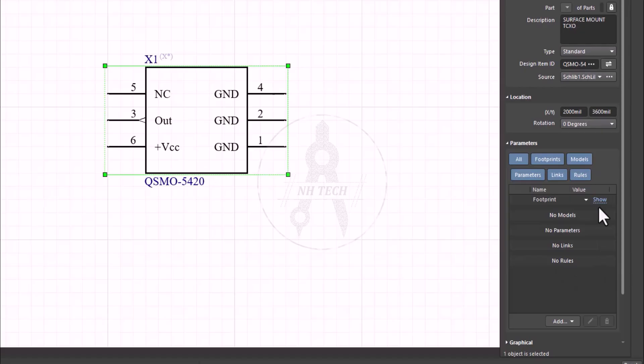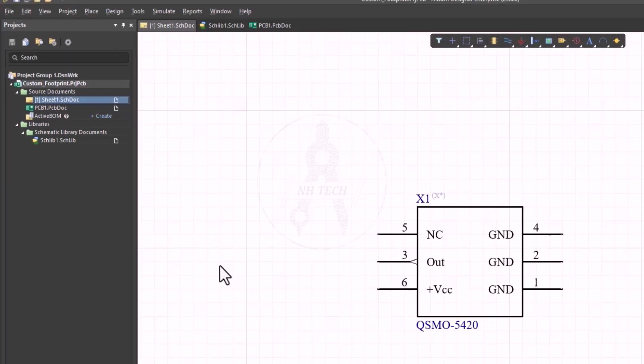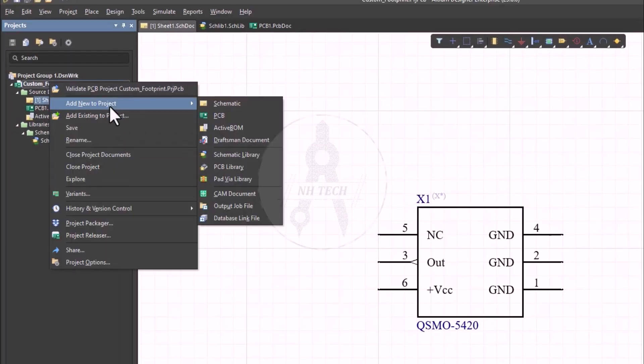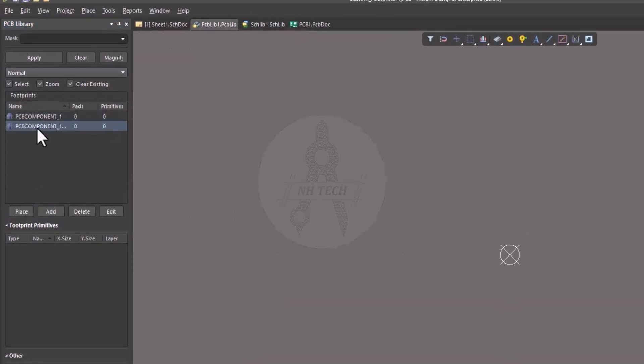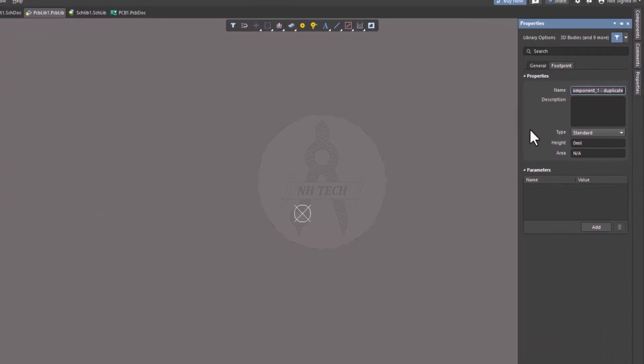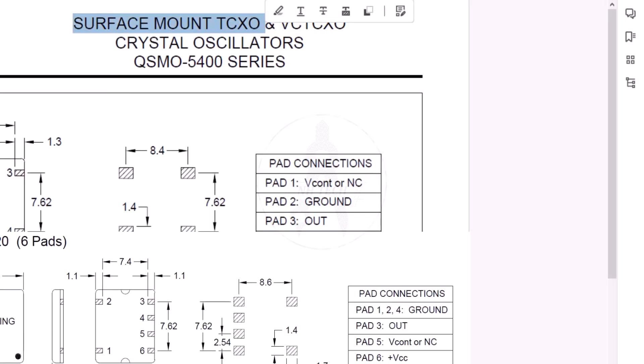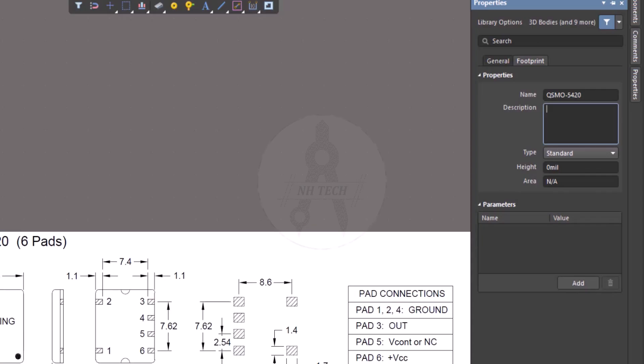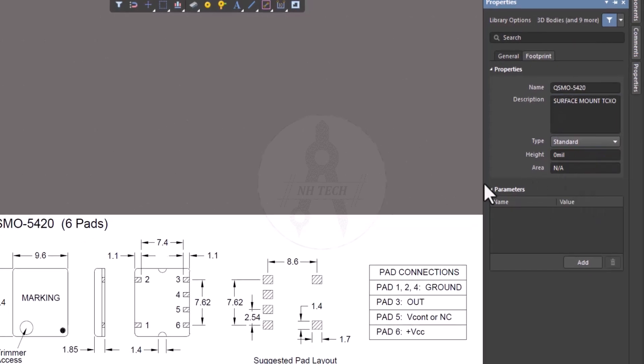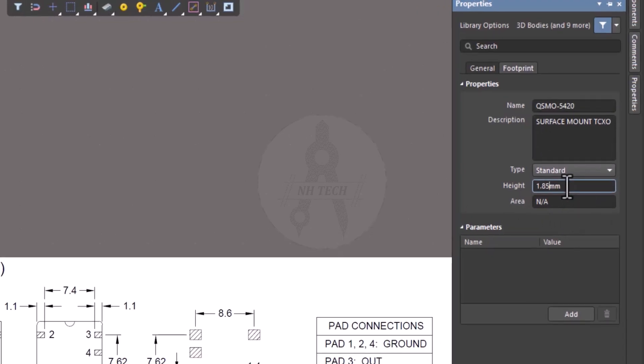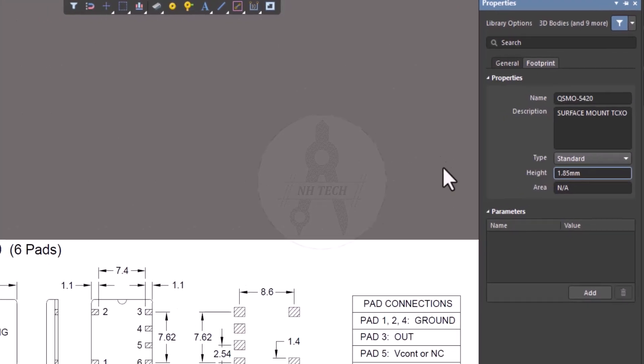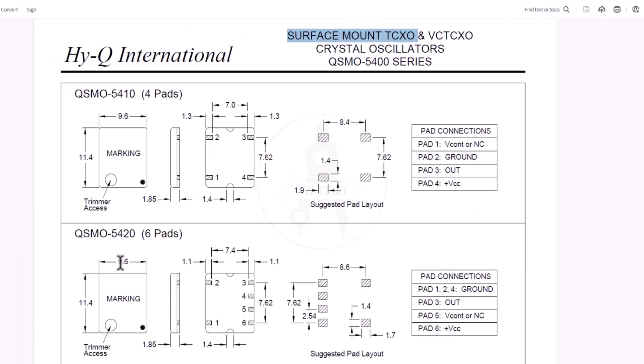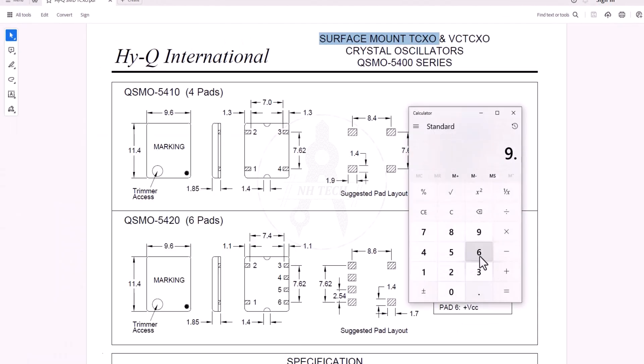Let's create a new footprint for this TCXO. You can either create a new PCB library or add the footprint inside the existing library. Click on the Add button. Double-click on it to change its properties. You can add the designator, description, and other details if necessary. You can also specify the size and height based on the datasheet. In this case, the height is 1.85 millimeters. The area can be calculated by multiplying the length and width values from the datasheet.